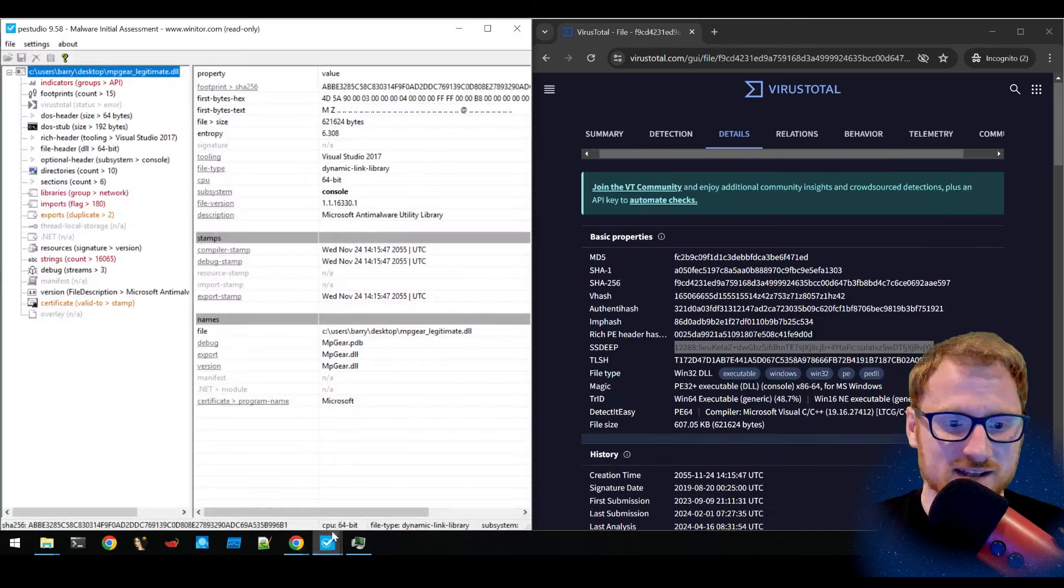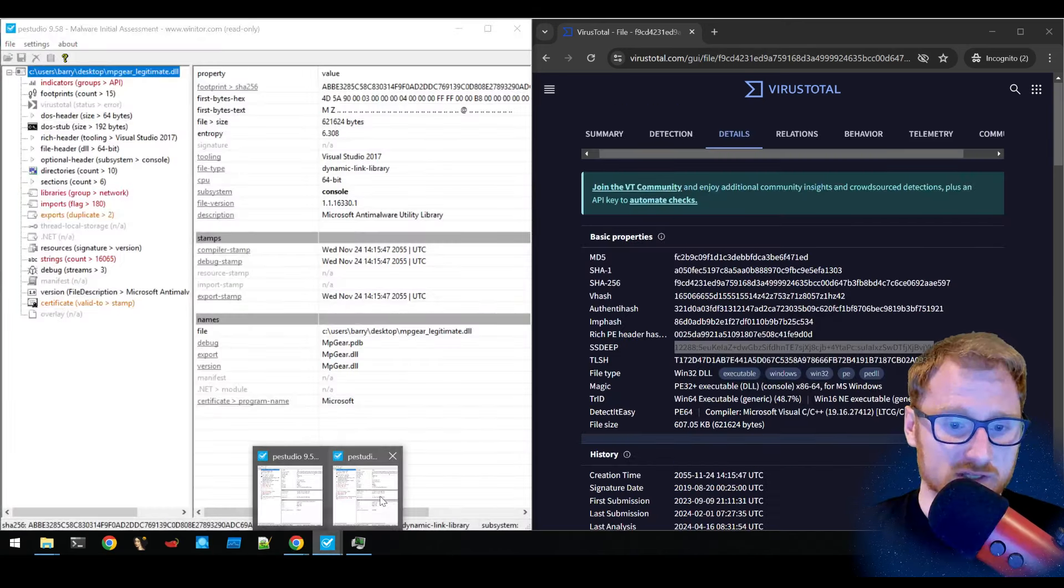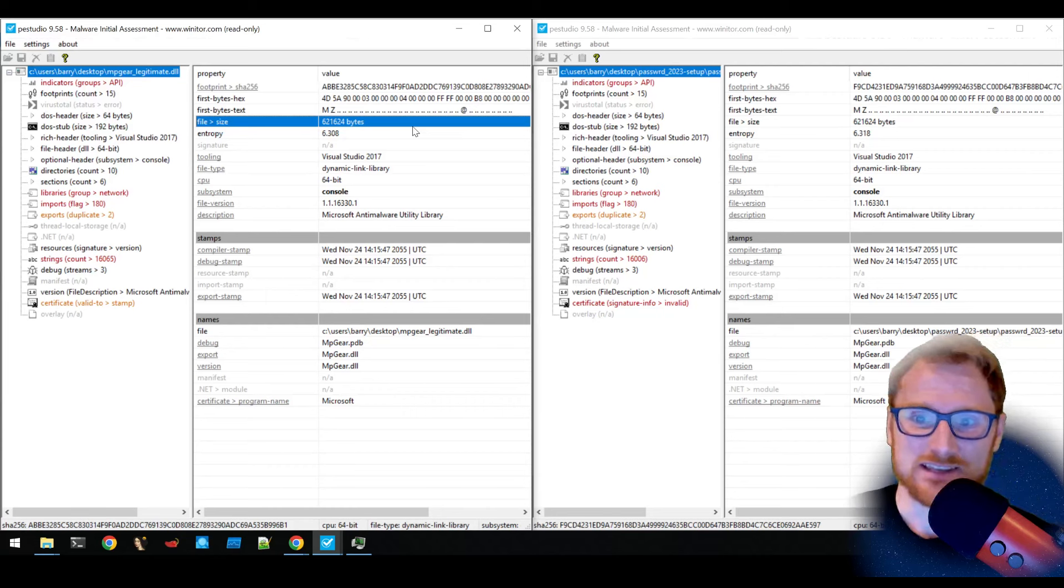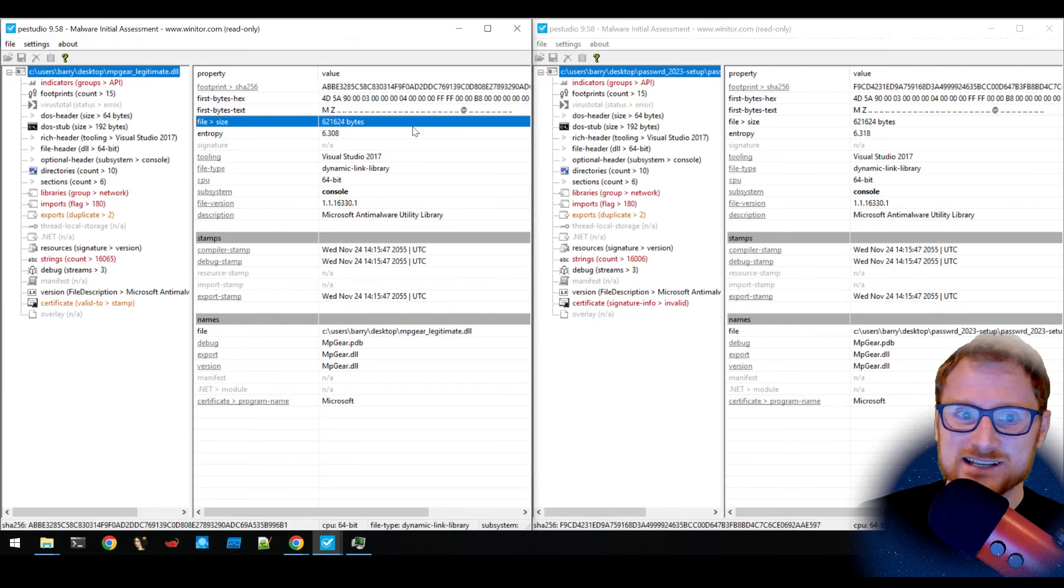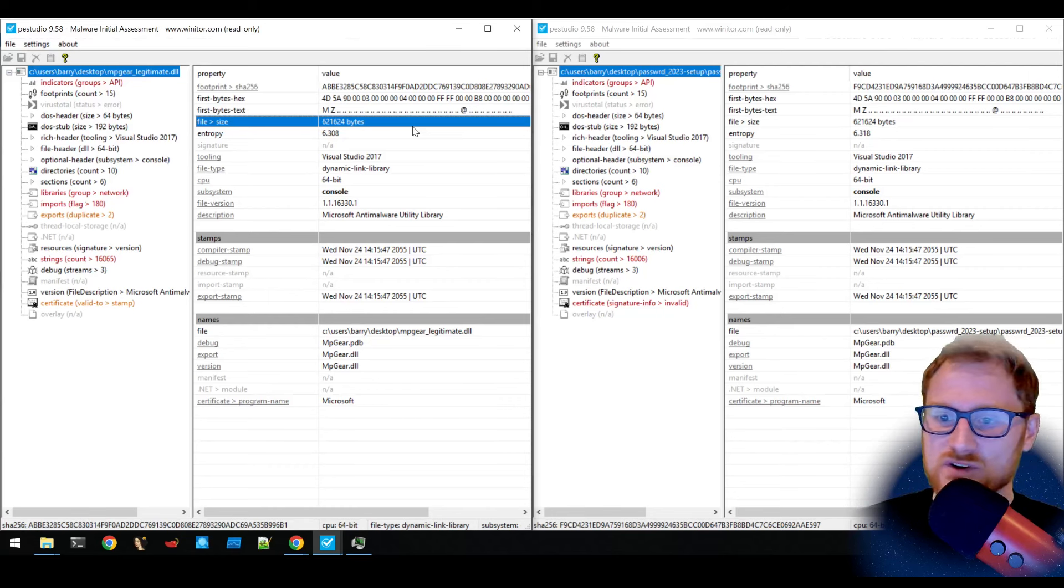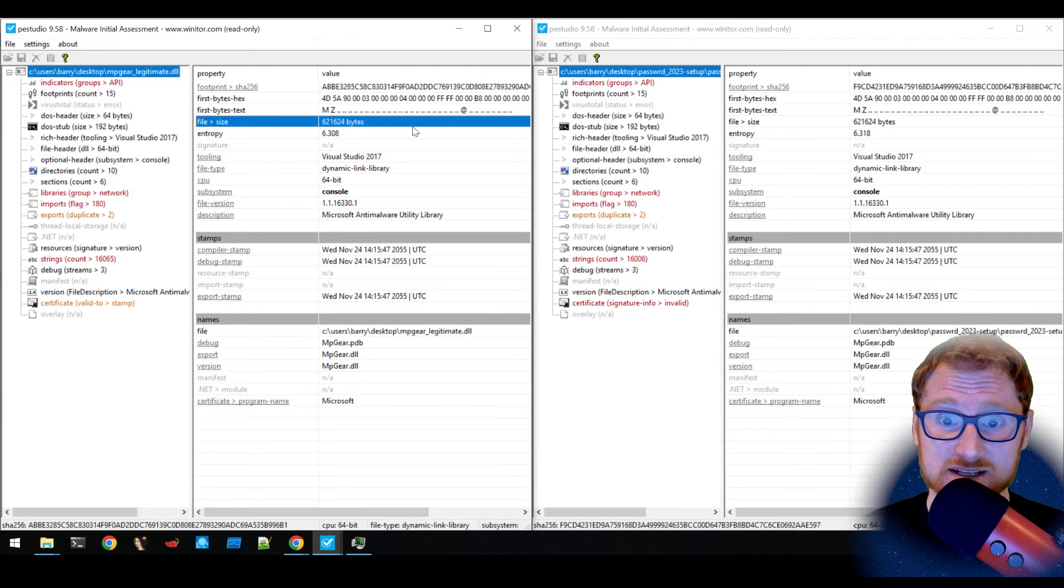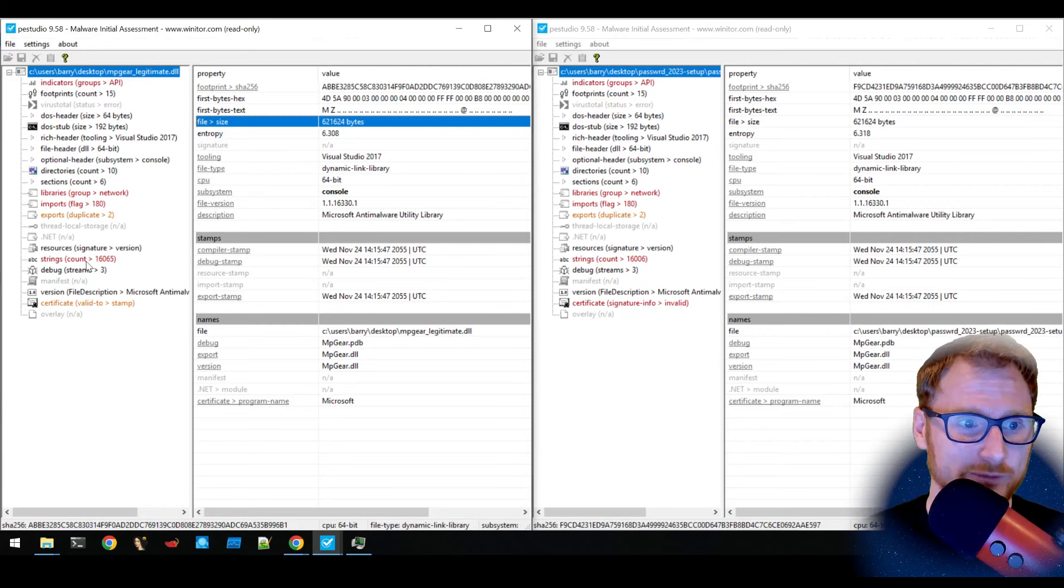I've even got them side by side in PE Studio. The number of bytes is identical. The description's identical, file version, all of this because they've taken the legitimate DLL and just chopped the code in it.